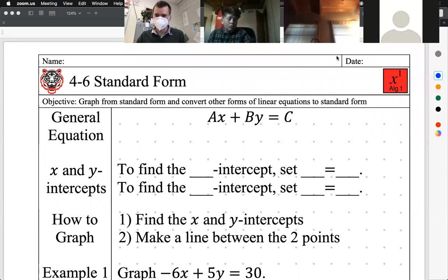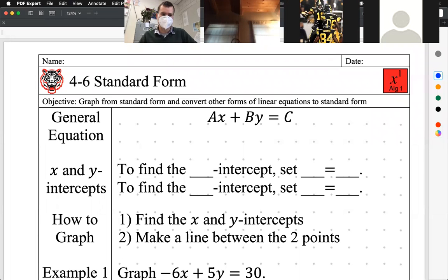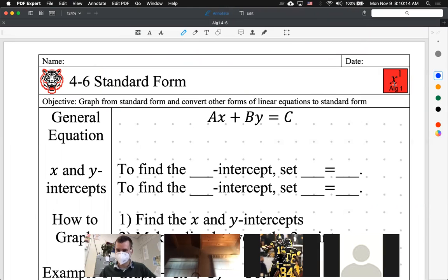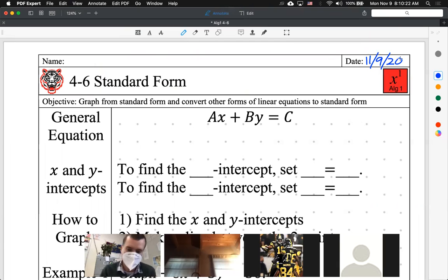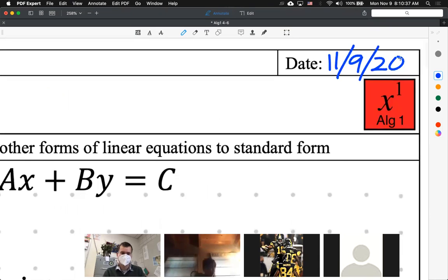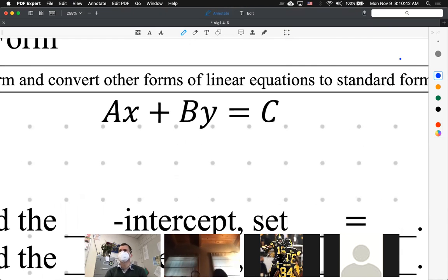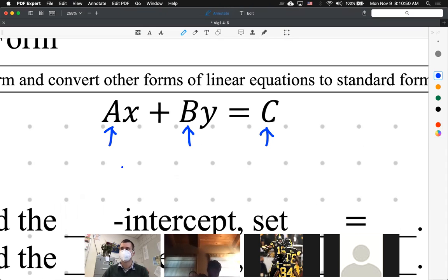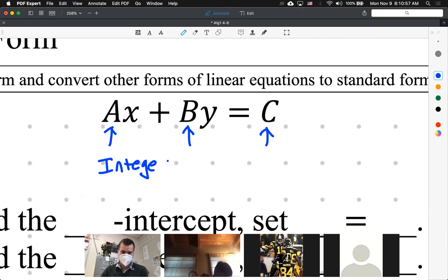We are in Algebra 1, Lesson 4-6: Standard Form. It is the third of the three forms that you need to know. Here's the general equation for standard form: it's Ax plus By equals C. Each of these letters is a whole number — in mathematics we use the word integers. If you don't like the word integers because it's too fancy, you can say whole numbers.